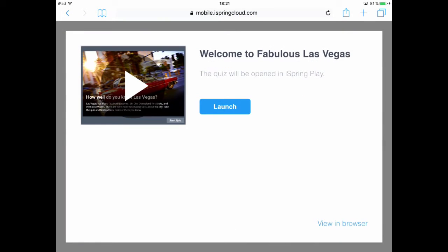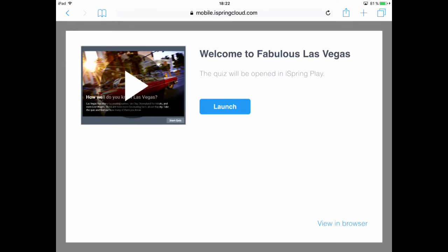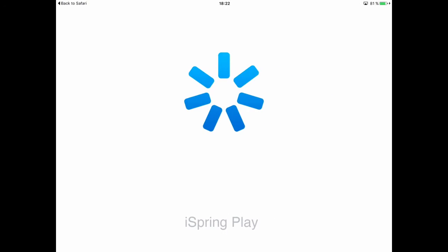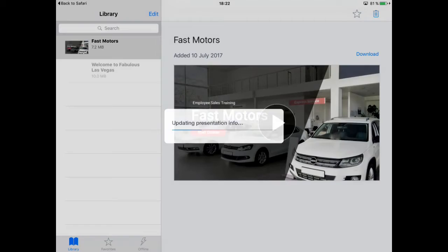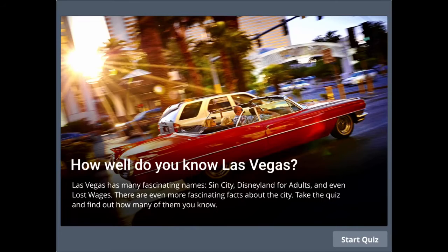So this is what it'll look like when you open it up on a mobile device. You're notified that it'll open in the mobile app, and there we go. It's added to the library on the left, and you can play it by tapping the play button.